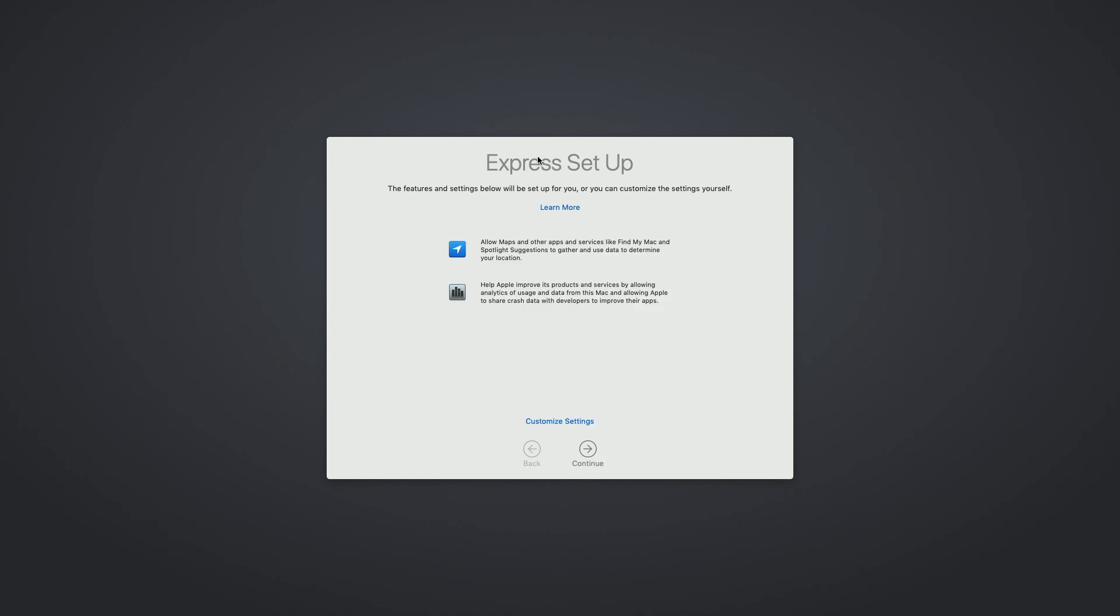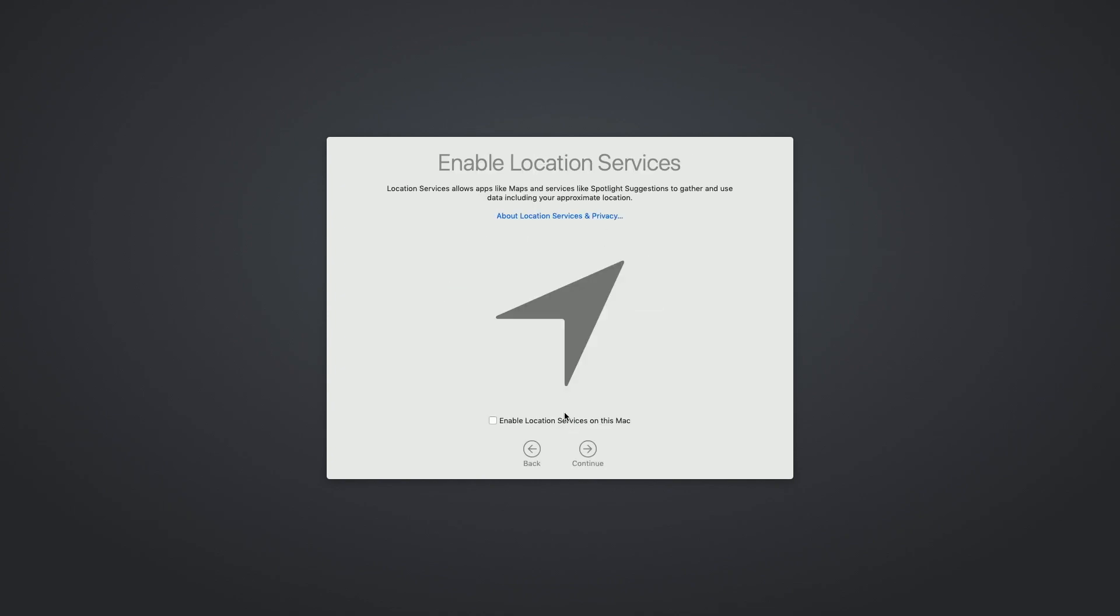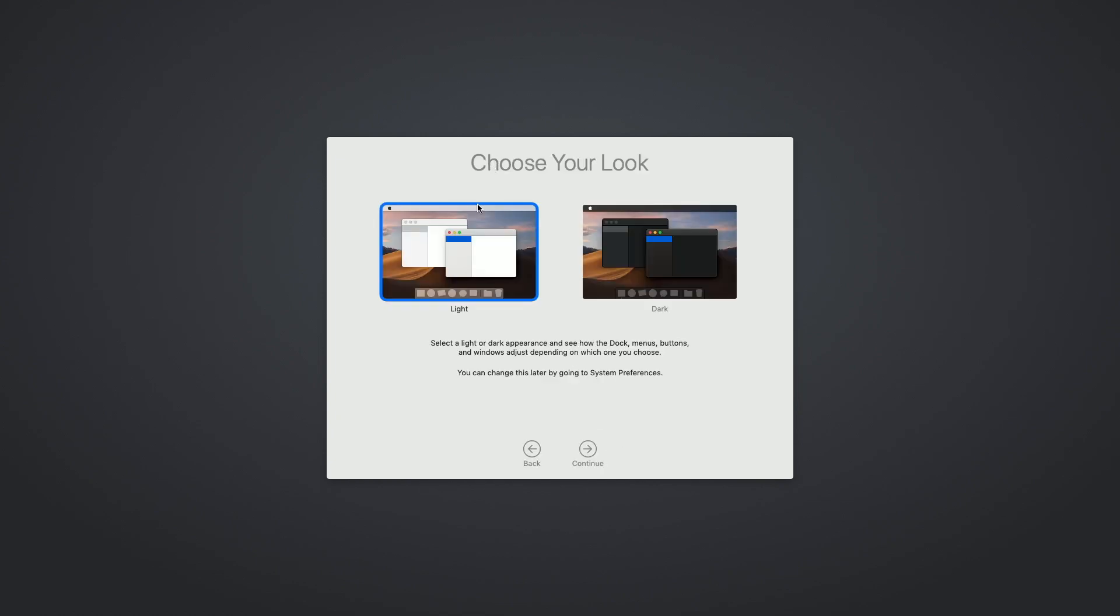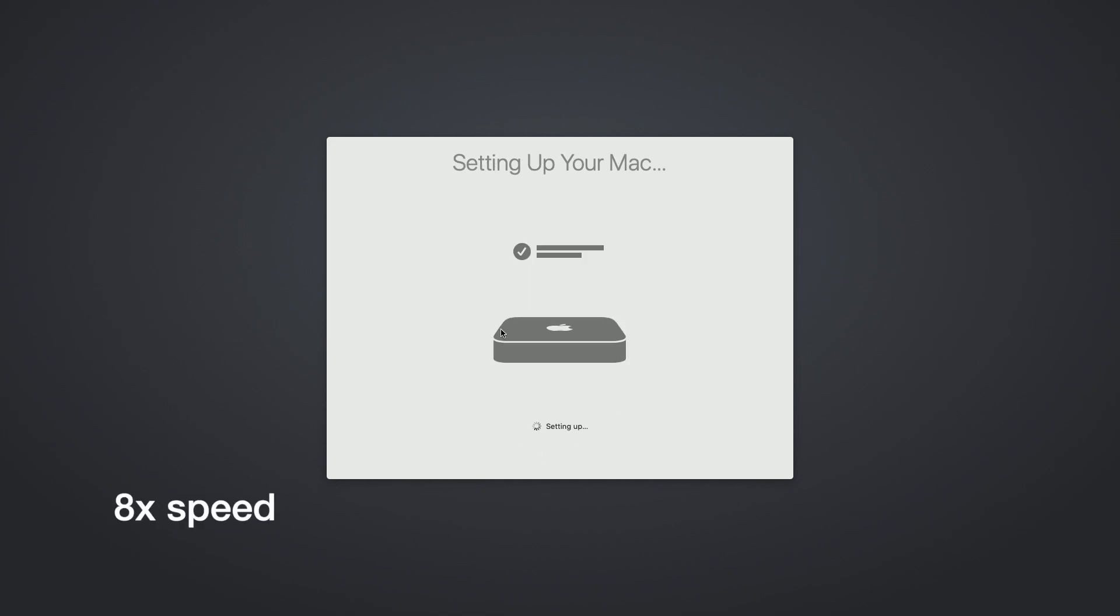So it says Express setup. We can hit customize here and we can enable location services and then we can turn off share analytics with Apple. I mean you can choose what you want here. This is what I'm going to use. I'll hit continue. It's asking if we want to use the light or the dark mode. I'll just keep it with light.